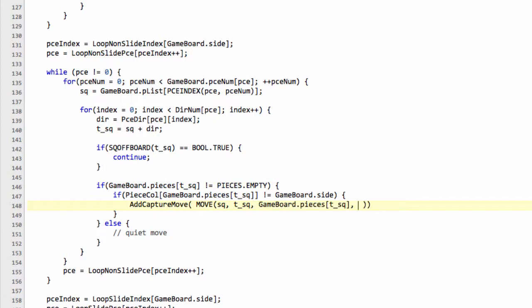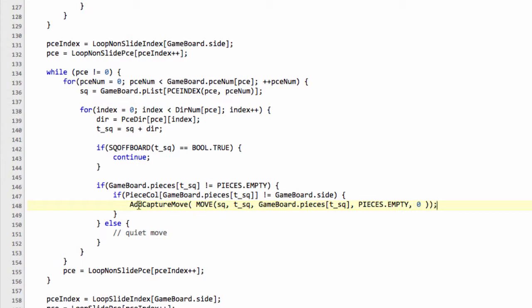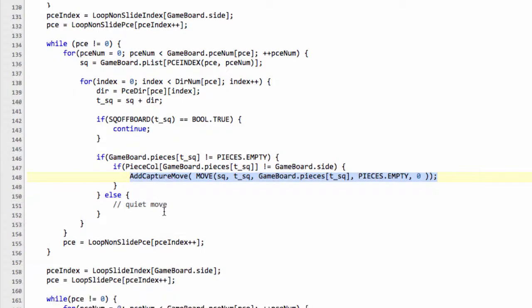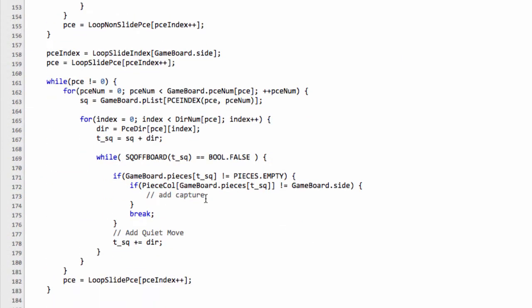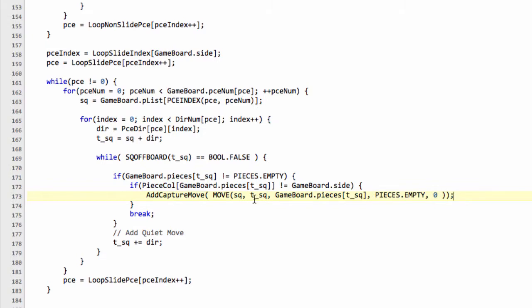And then we're not going to be promoting to anything because only pawns promote so we'll make that pieces.empty and we're not having any flag at all because it's not a particularly special kind of move so we'll just add onto this a zero and that's all we need to do for adding our capture move and we can actually take this capture move line here and copy it and scroll down and paste that exactly in here for the sliding pieces also.